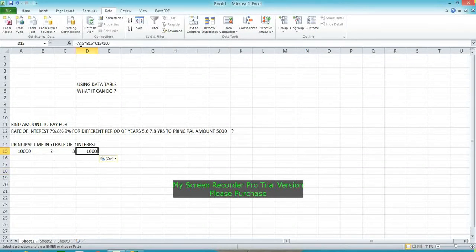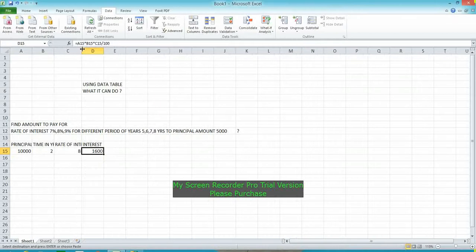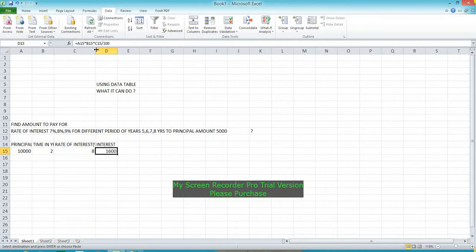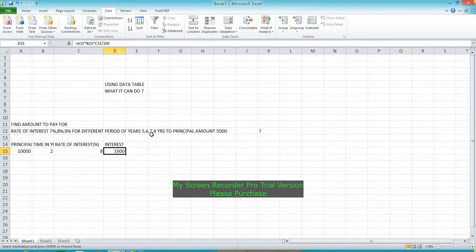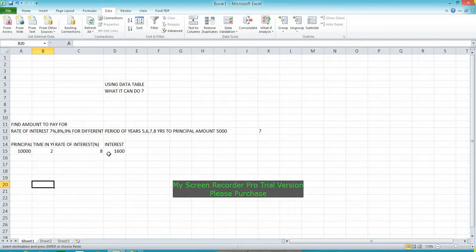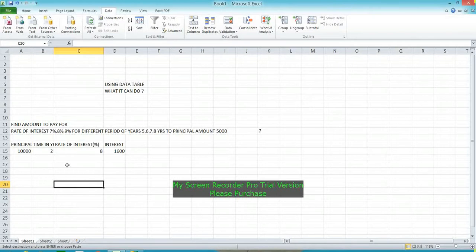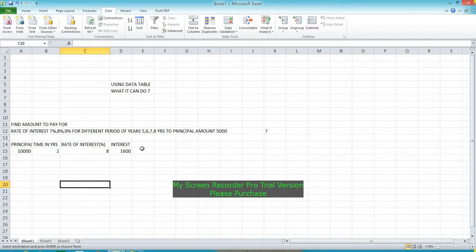Now I am using this formula for the period of 5, 6, 7, and 8 years and for different percentage values: 7%, 8%, 9%. Although 8% is already calculated with a value of 1600. To do this, the rule is we need to set the time values in the rows area and the rate of interest in the columns area.